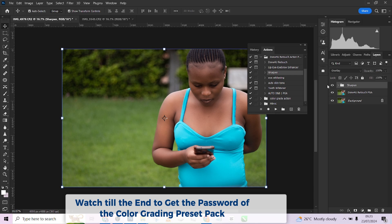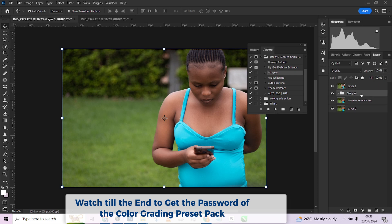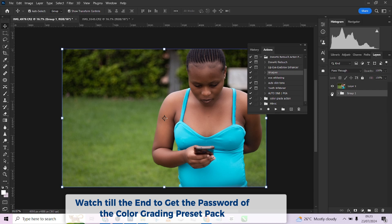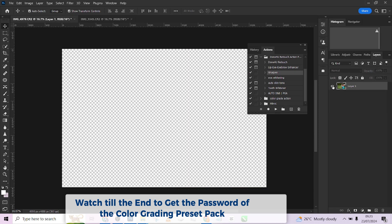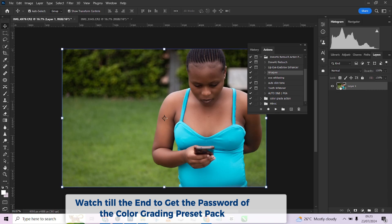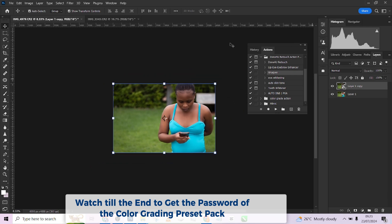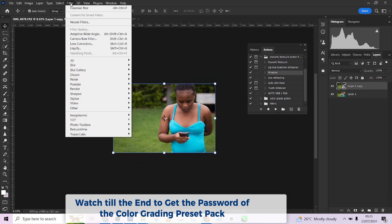So let me create a stamp visible layer of everything I've just done. I'll click Control+Shift+Alt+E to create the stamp visible layer. I may choose to delete the other layers so I'm just left with this. Then I'm going to create a duplicate so I can apply my presets. I'll convert it to a smart object — then let me come to Filter.